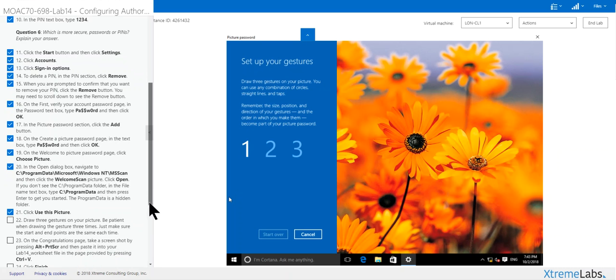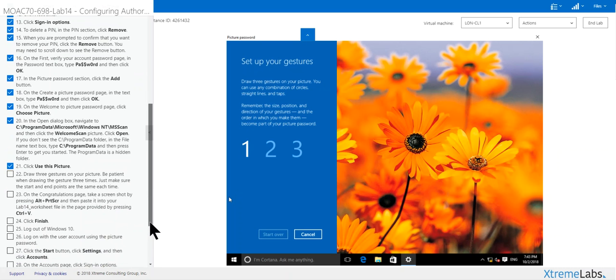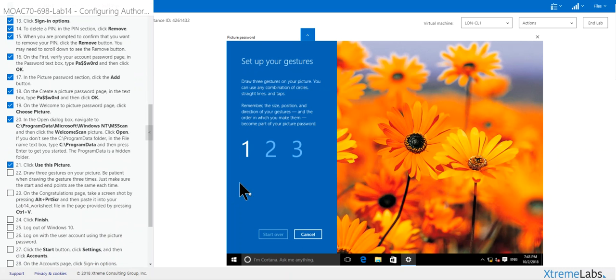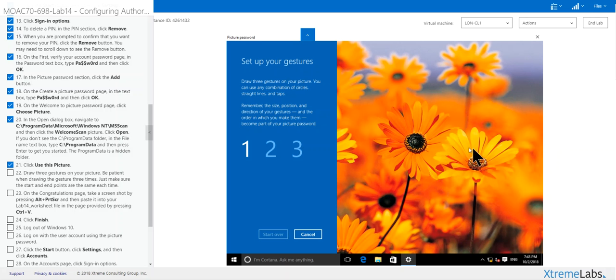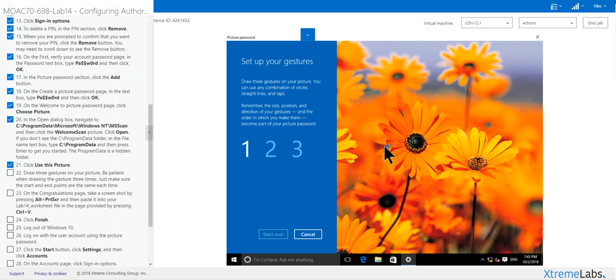Use this picture. Now what it wants to do is do three gestures. You can either do circle, straight line, or tap. So I'm going to circle this, start at this leaf, go to this leaf, and go to this leaf. So let's just start, we're going to circle this. You want to take your time doing this.